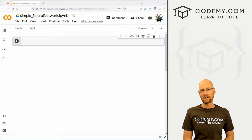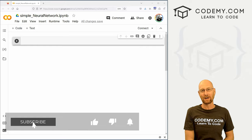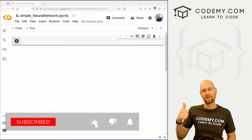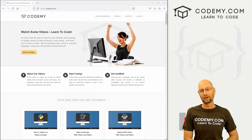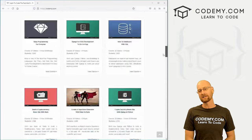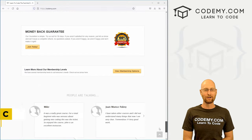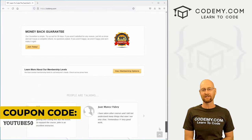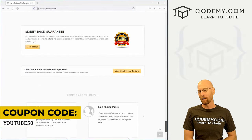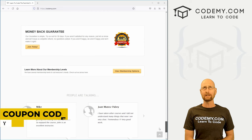Before we get started, if you liked this video and want to see more like it, be sure to smash the like button below and subscribe to the channel. Check out CodingMe.com — I have dozens of courses with thousands of videos that teach you to code. Use coupon code YouTube50 to get 50% off lifetime membership, which gets you all my courses, videos, and books for a one-time fee.